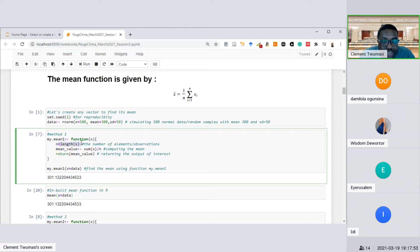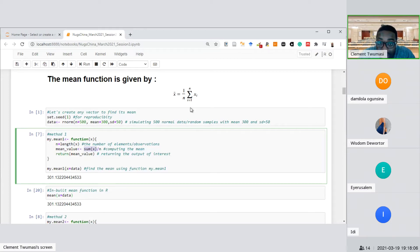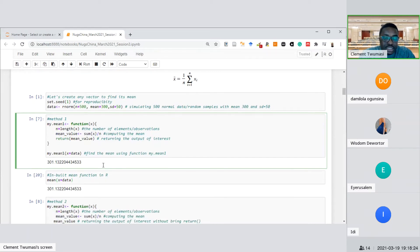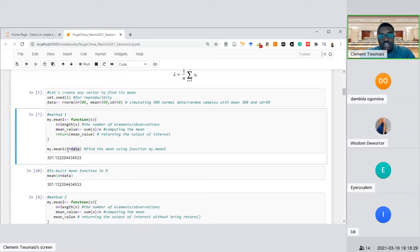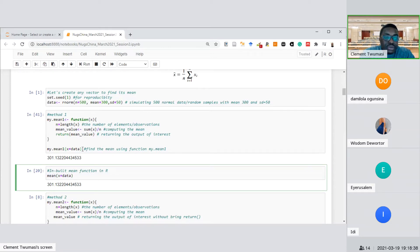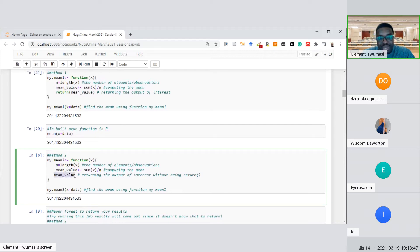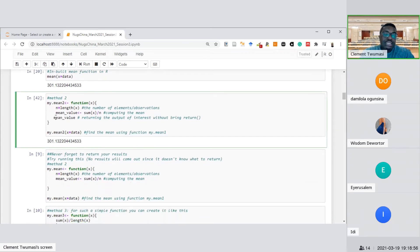In method two, I didn't write 'return' but just copied the object name at the last line of the function, and it still produced the output. In R, if you don't specify return but put the object name as the last line, R automatically assumes that's what you want to return. However, if you forget to include that and also don't type return, running the function won't give you any output even though it computed the mean internally.